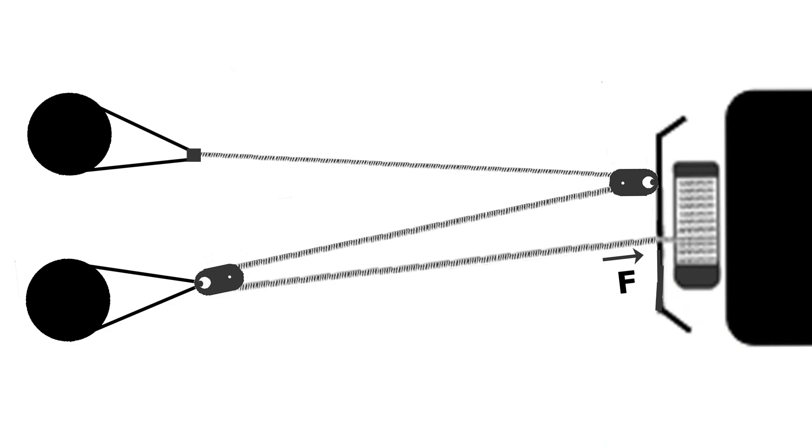Take a look at this next system employing two snatch blocks. See if you can figure out, one, how much force is pulling on the vehicle, and two, how much force is pulling on each tree. Don't forget, the tension in the winch cable is the same everywhere.